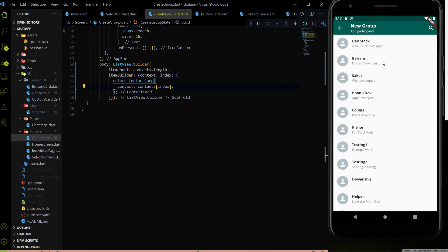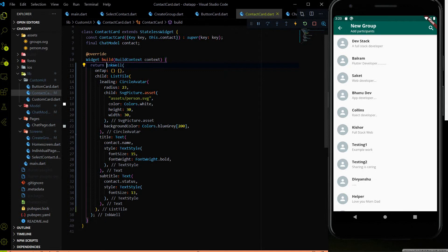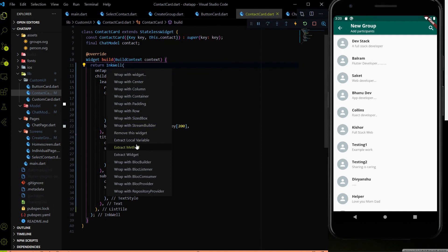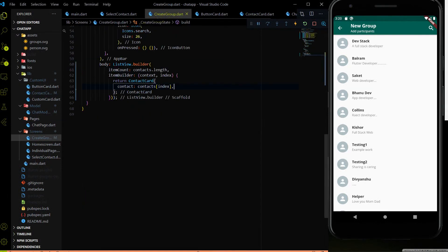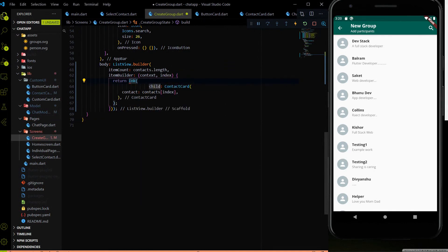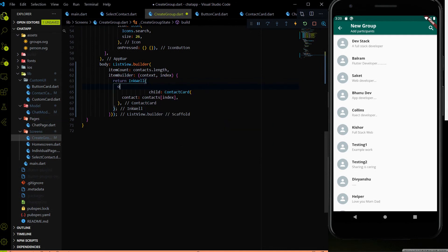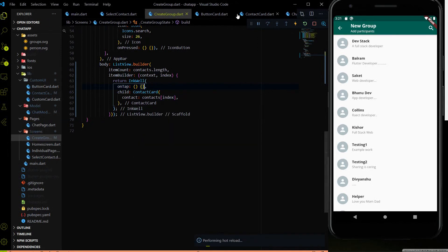Now we need to make all the cards clickable and handle the events, and also show a checkbox when a contact card is selected. I am going to wrap each card with an InkWell in the create group page rather than handling the event from the contact card itself — this makes it easier to manage all the events. I will put the InkWell and onTap here, and work on the onTap after setting up the contact card UI.